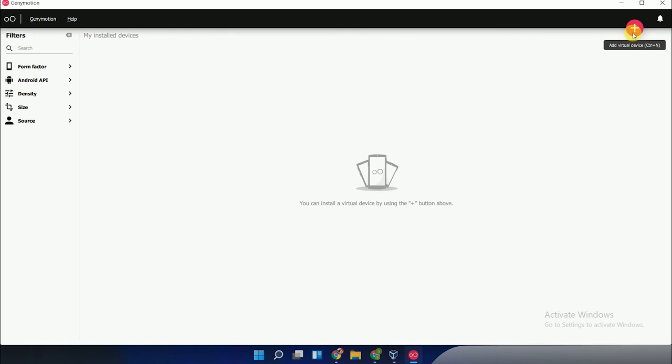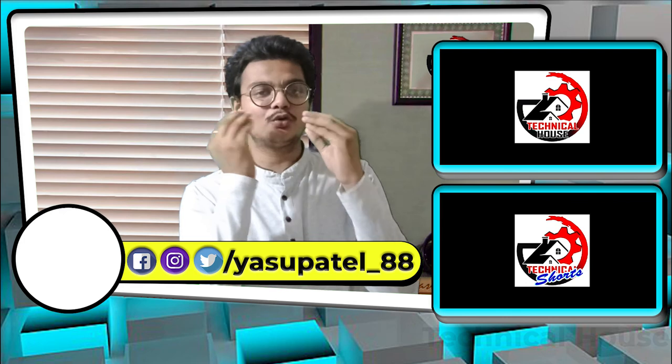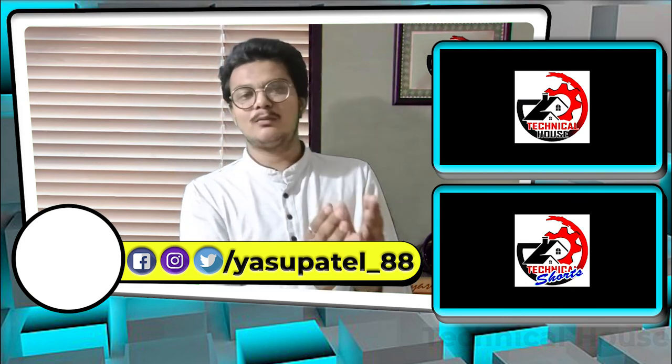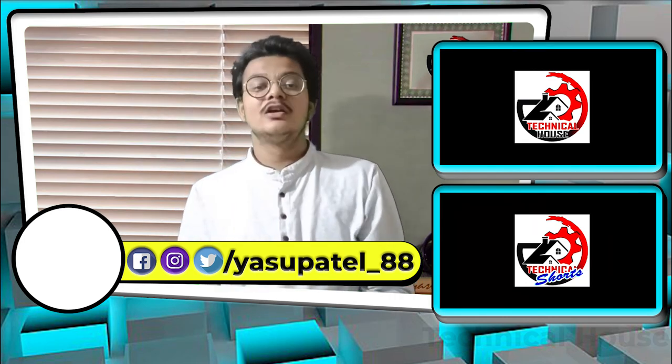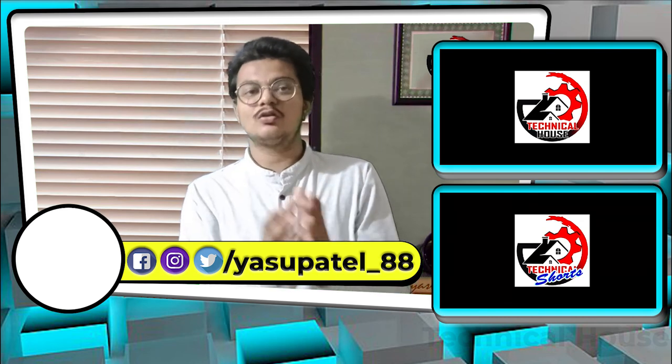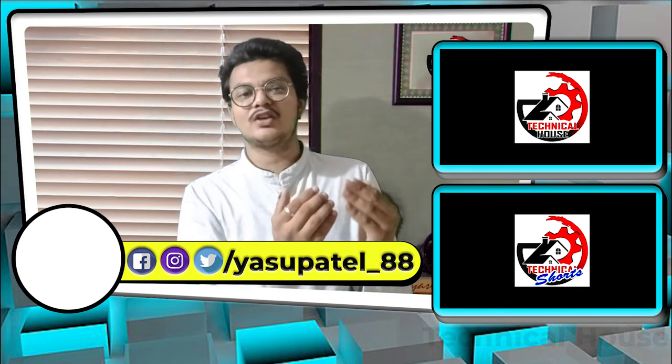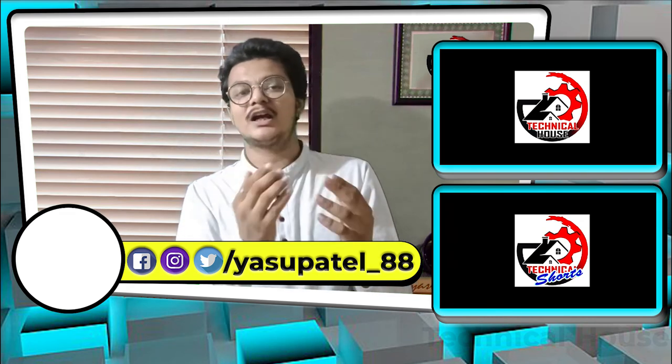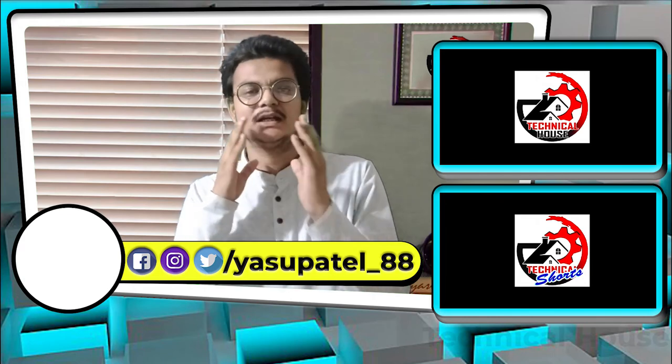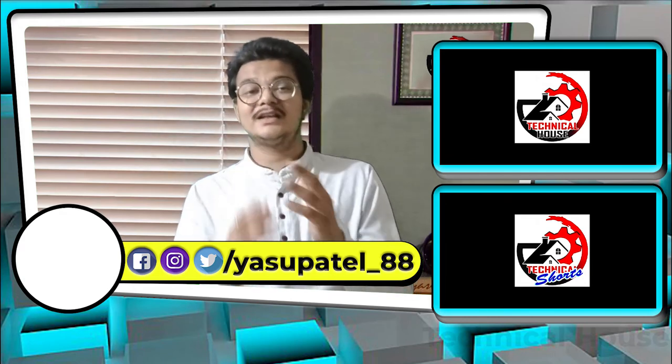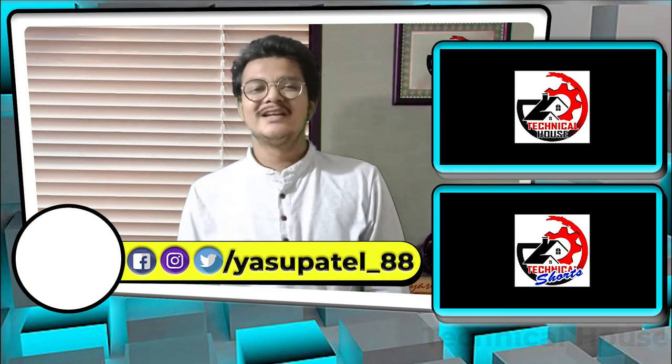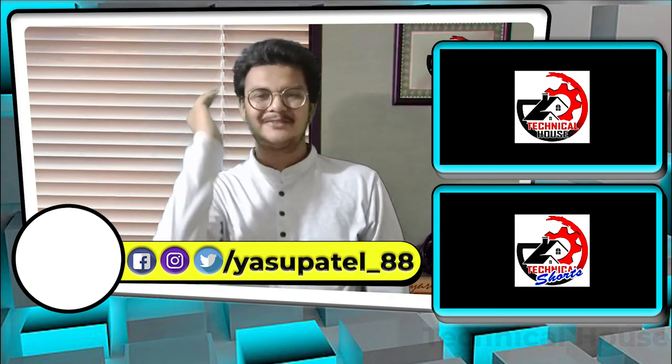Friends, I hope you all understand how to install and download Genymotion with VirtualBox. If you have any queries or questions, please contact me using my Instagram account: @thatyoutube_88. Friends, see you soon in the next video with an exciting video. Jai Hind, Jai Bharat, Vande Mataram.